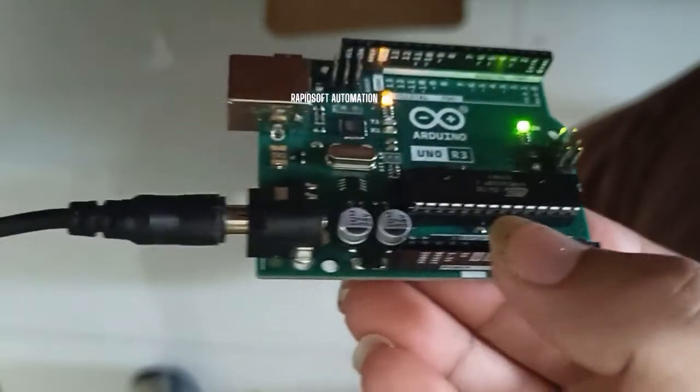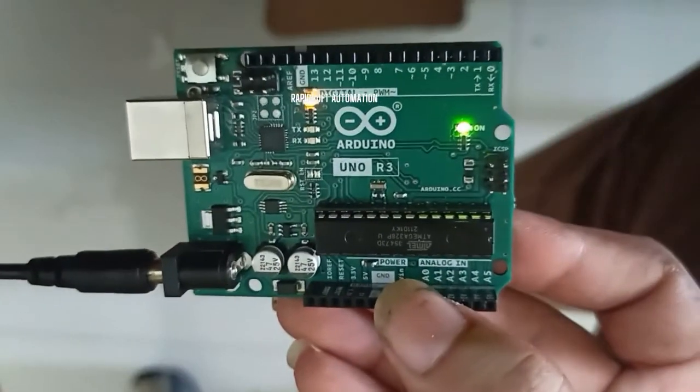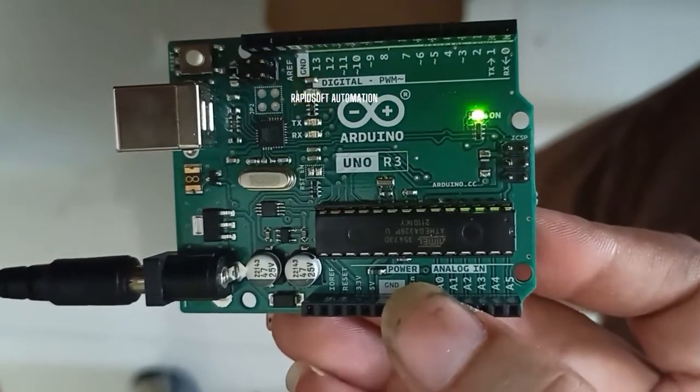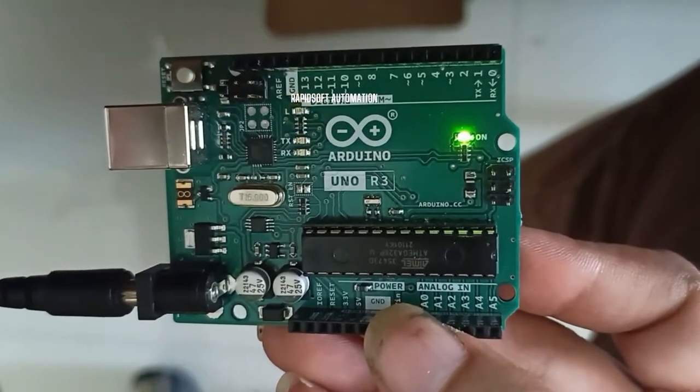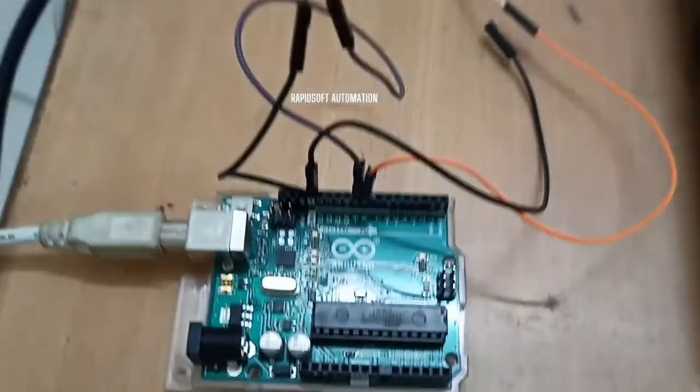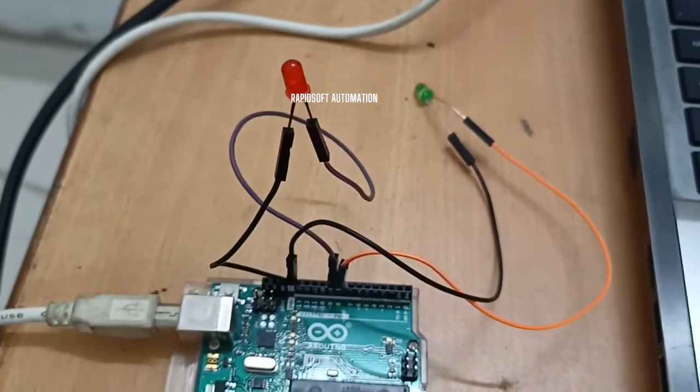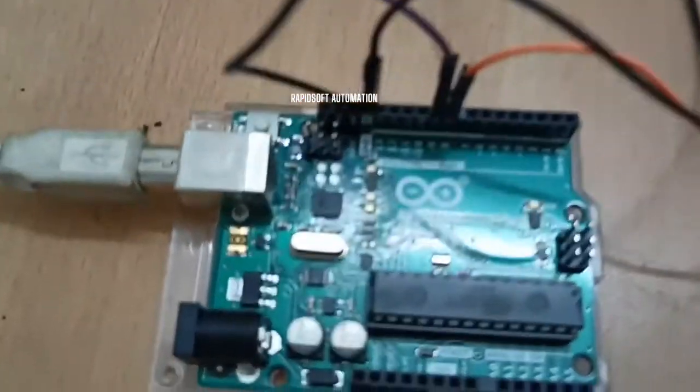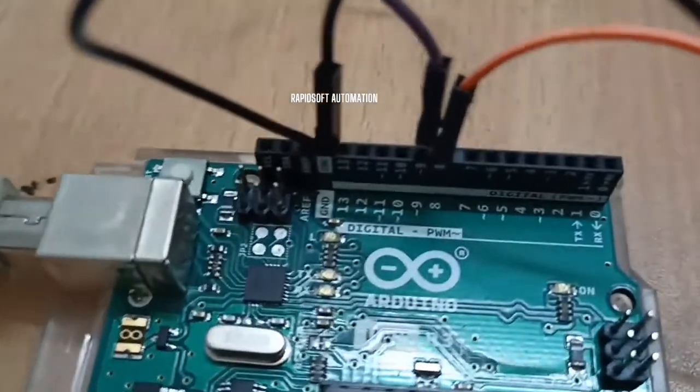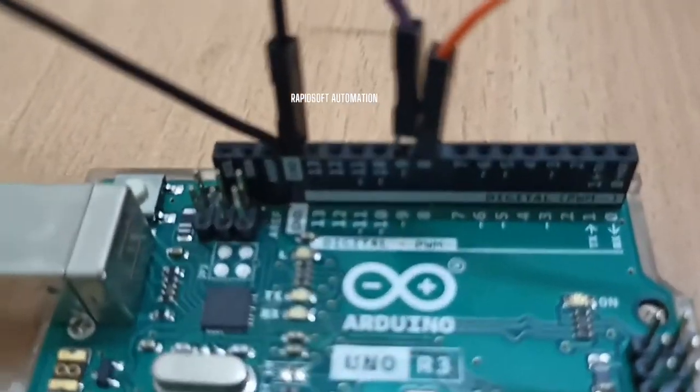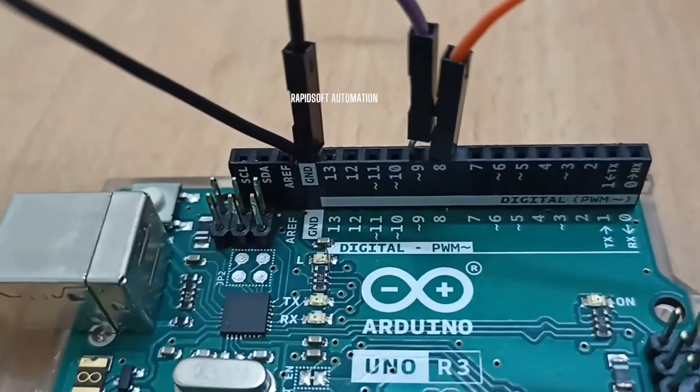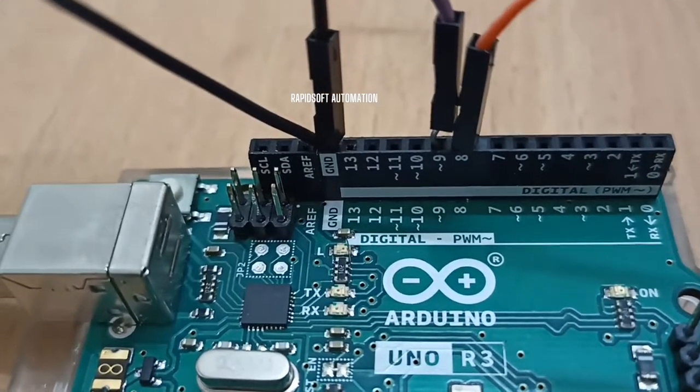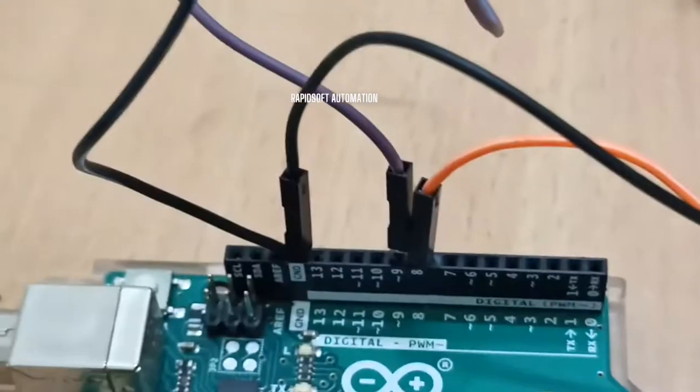Now move on to the programming part of this Arduino. I'm going to upload a simple LED blinking program and check if the program part is working fine. I've connected two LEDs, red and green, on pin output 9 and 8, and the negative of the LED is connected to ground. Now connect this Arduino via USB cable to your laptop.